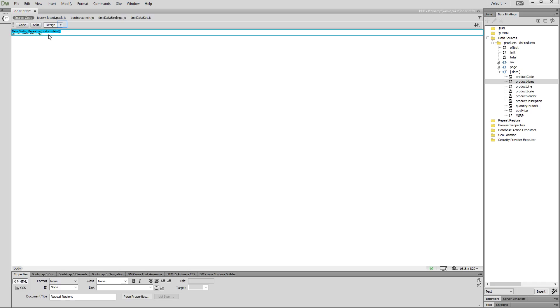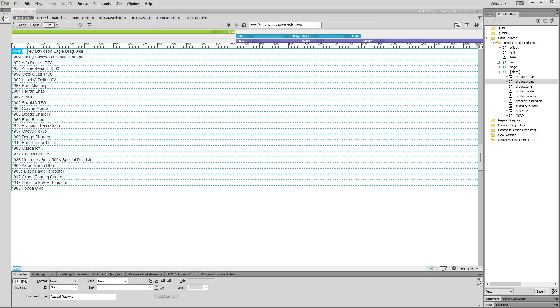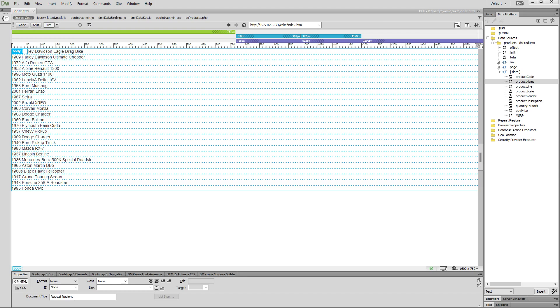Let's switch to live view in order to preview the results. You can see the products from our database listed on the page. That's how easy it is to create a repeat region and list data from your database on your page using DMX Zone database connector and HTML5 data bindings.